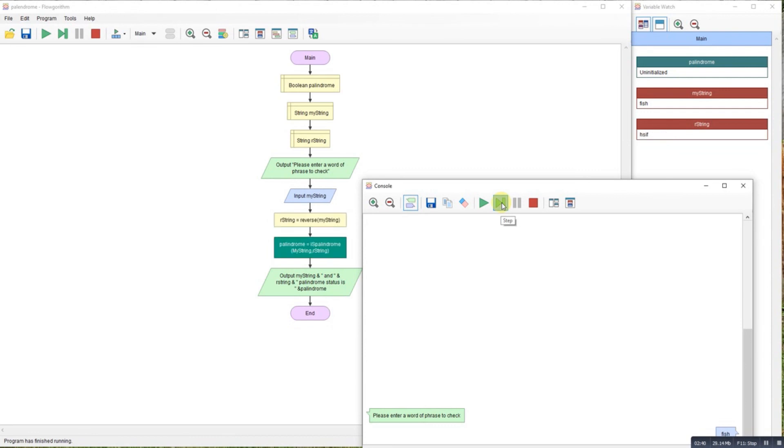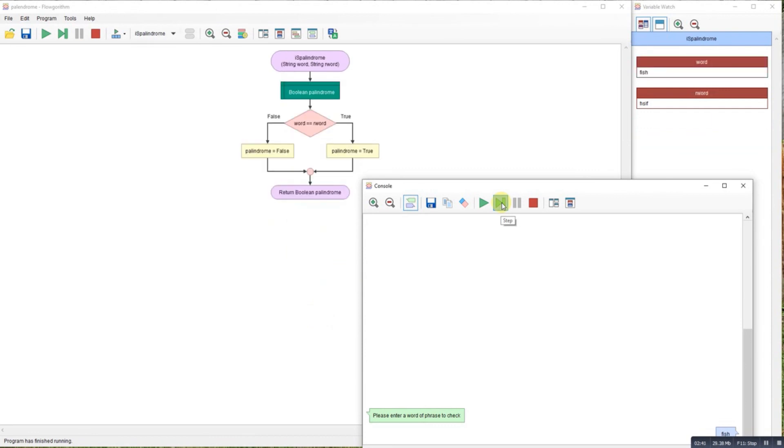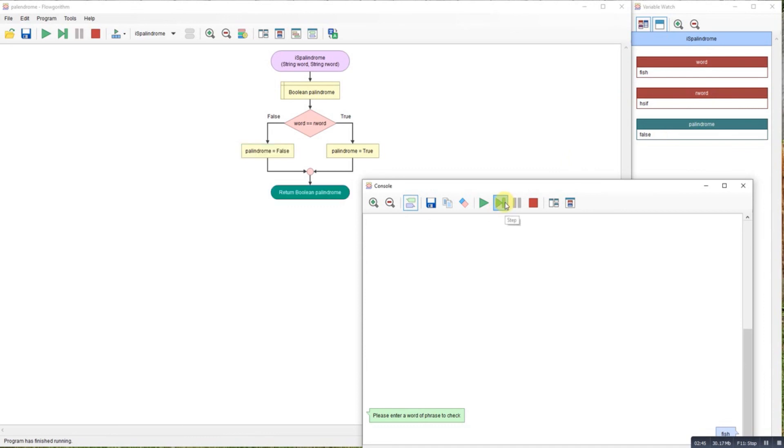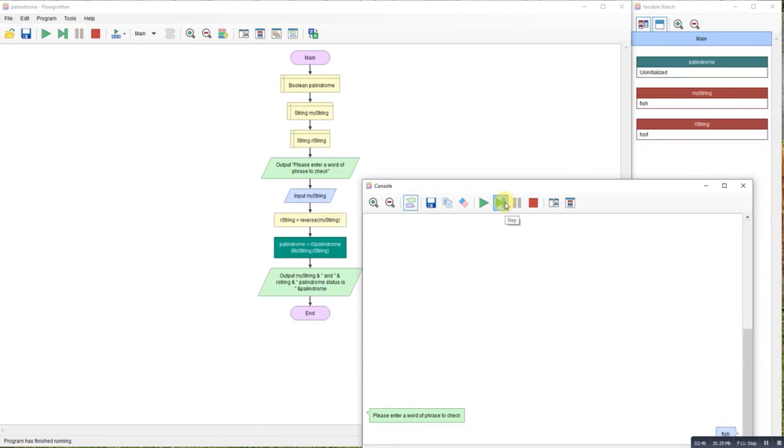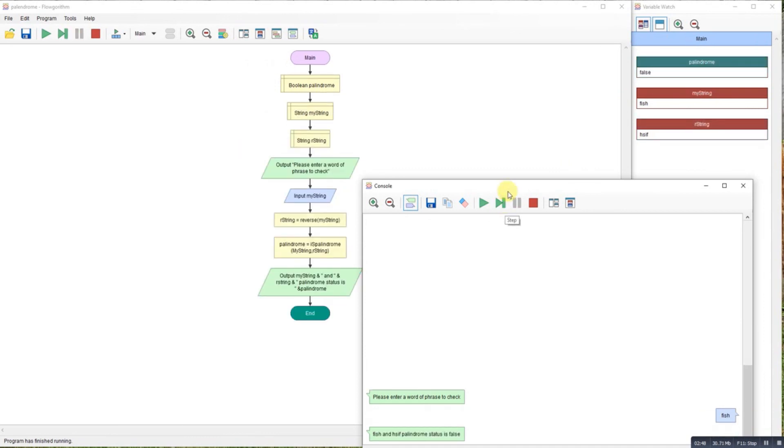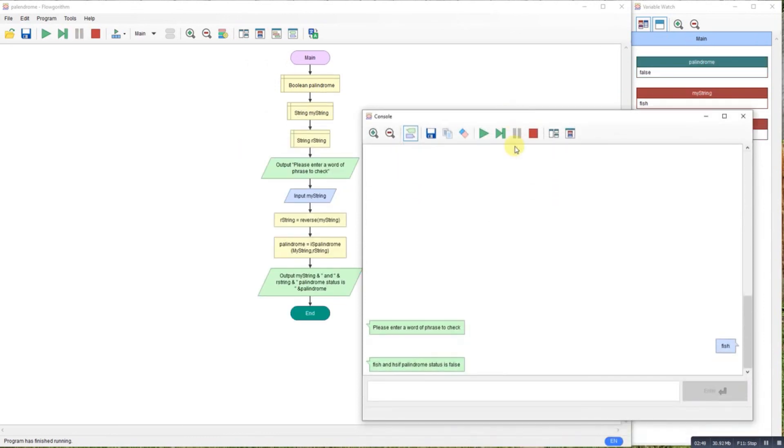Here we go. So nice simple program using that reverse function to be a bit more useful to check whether a word is a palindrome or not.